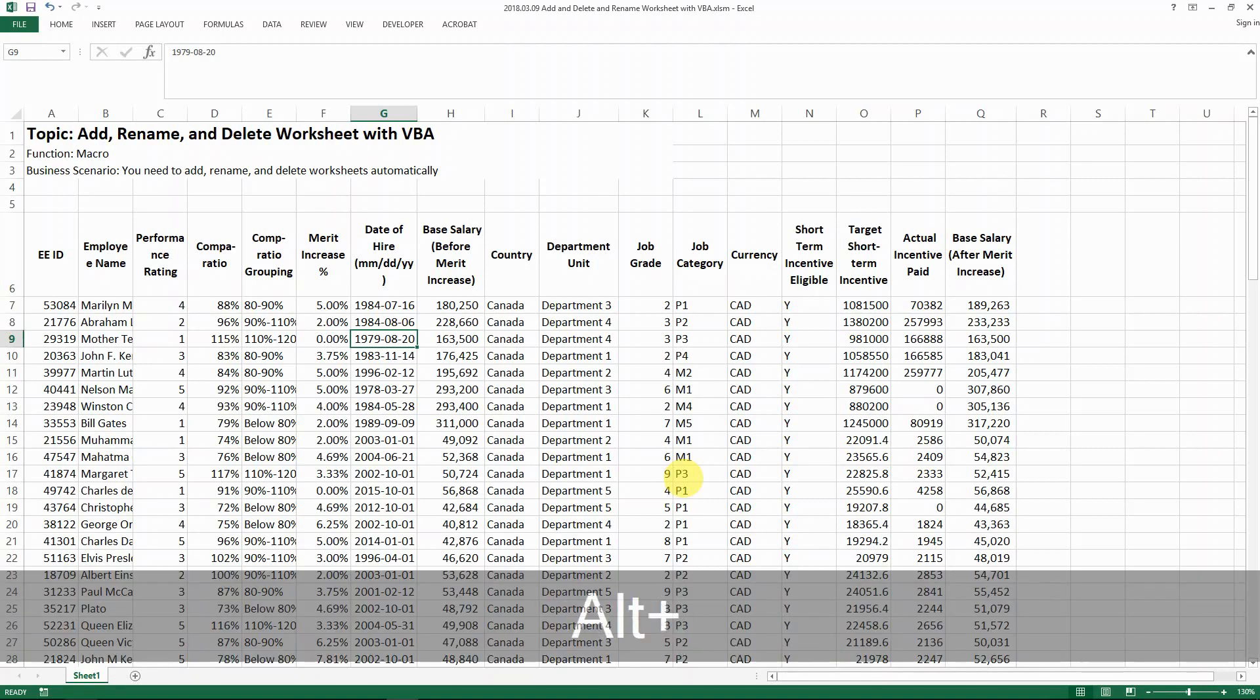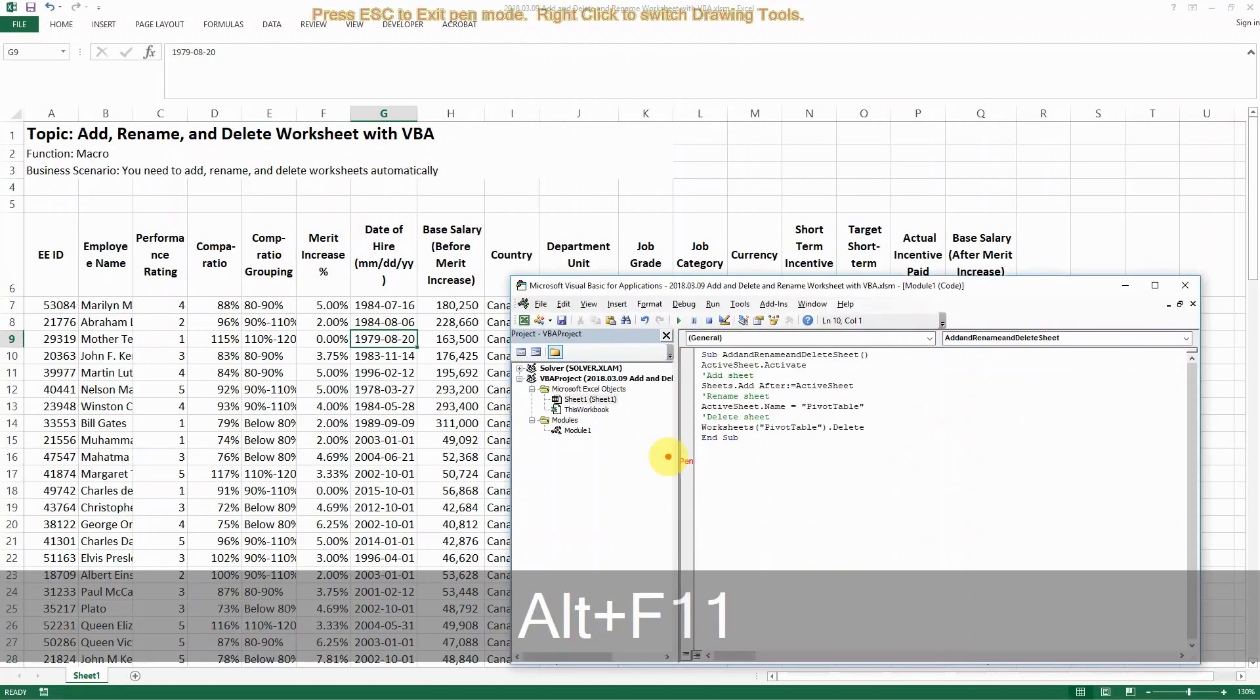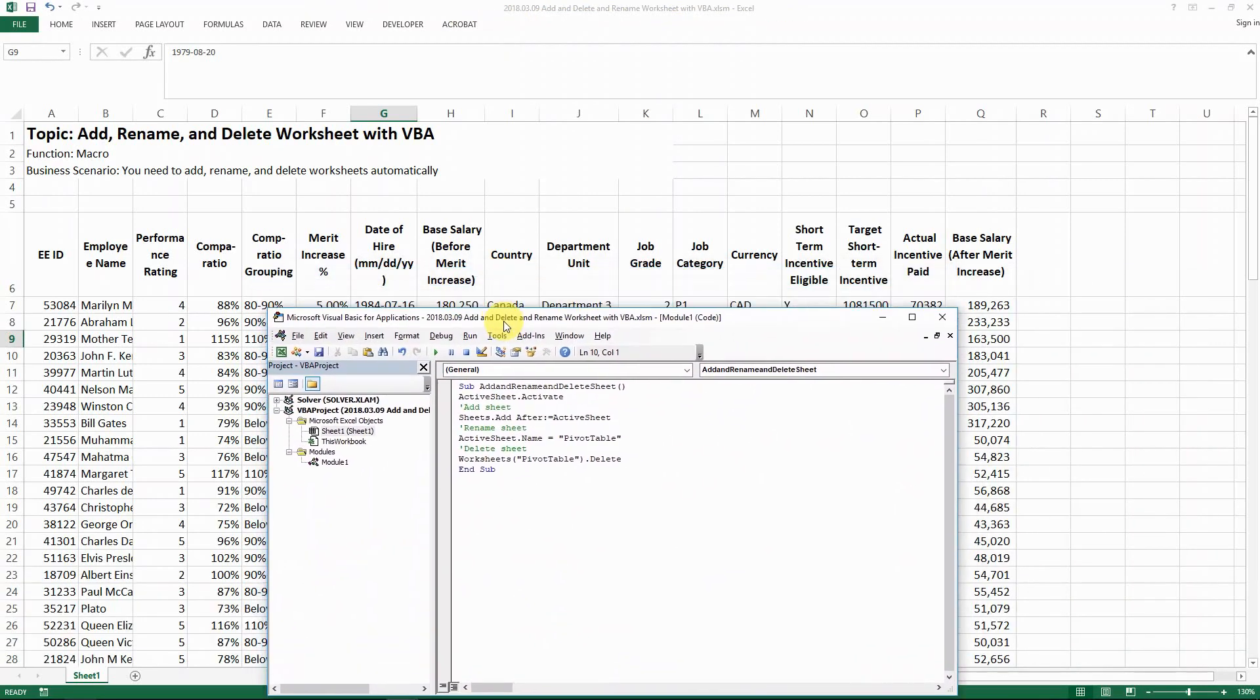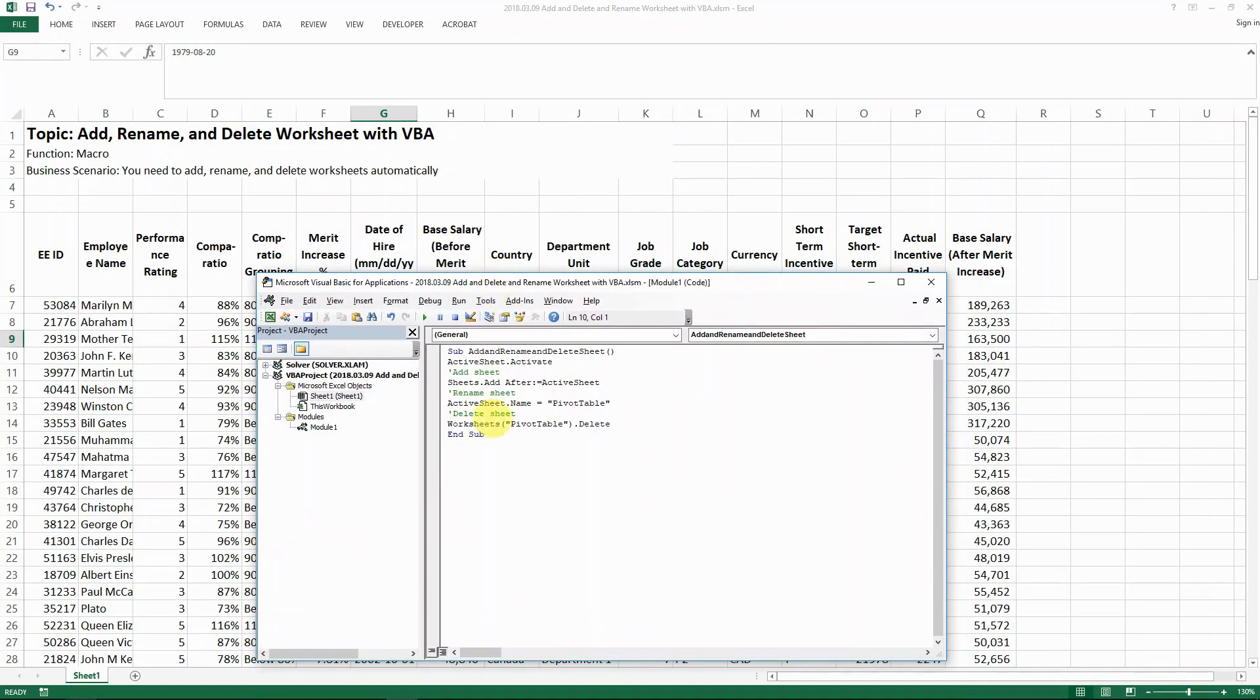So I have already prepared the codes here. This is something that you can bring up and copy and paste into your spreadsheet and just test it out. Let me explain to you what they mean here.